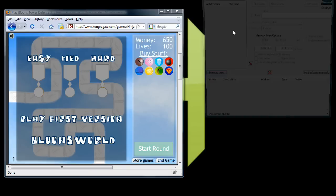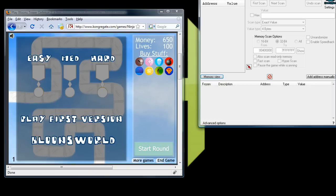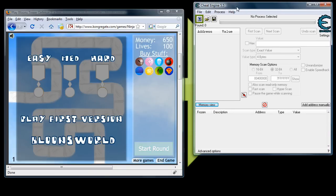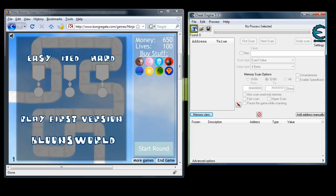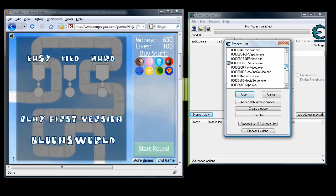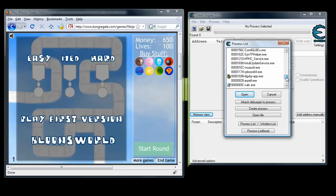So once you get that loaded, also load up Cheat Engine. Now you're going to click the icon in the upper left hand corner. This is going to let you choose the process that you want to hack. We're going to go with Firefox because that's where we have the flash game loaded.